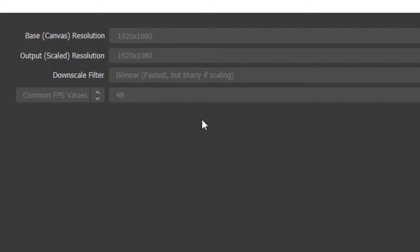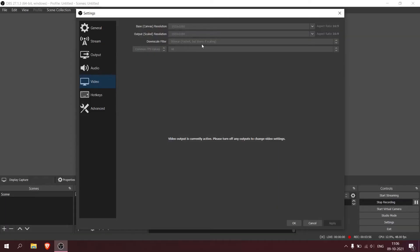I use it at 48 - it gives you that smoothness of 60 frames and it's not that CPU intensive as well. So 48 frames is for me. Keep it on bilinear, 1080p.